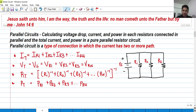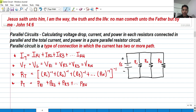So what is a parallel circuit? A parallel circuit is a type of connection in which the current has two or more paths. In contrast with series, a series circuit is a type of connection that has only one path for the current.